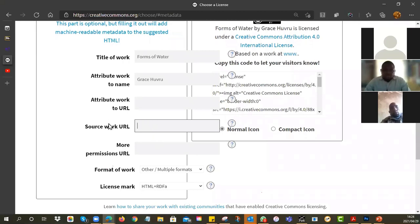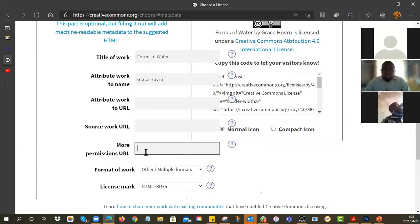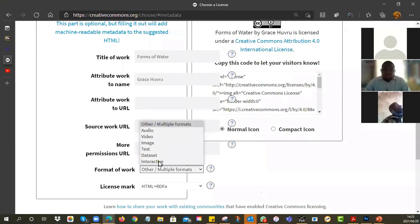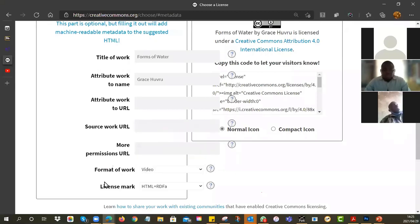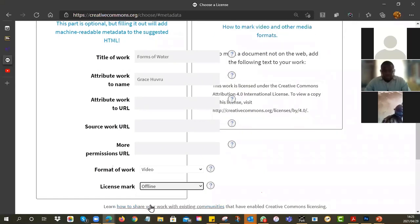If you are at an organization which has a whole load of terms of use and copyright information, then you can put in more permissions URL — you can just go to the website and read up on all the various restrictions. Under format, you can say what is it — is it audio, a video, an image, whatever? Then it says how are you going to use the license? Is it part of a website, HTML, or a rich text editor, RDF? Or is it offline — maybe it's a paper-based thing that's never going to exist as a digital resource.